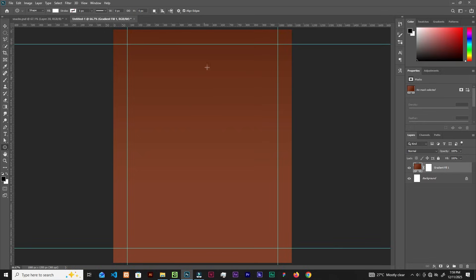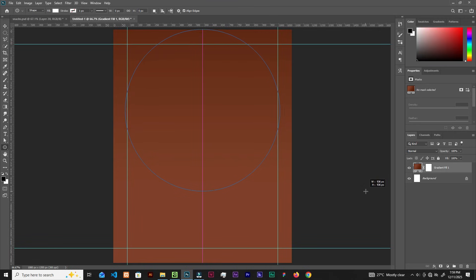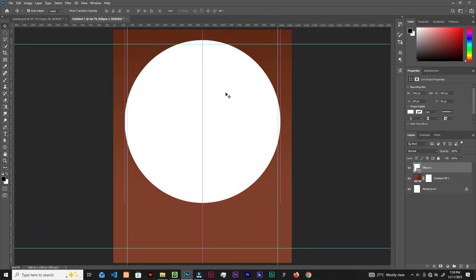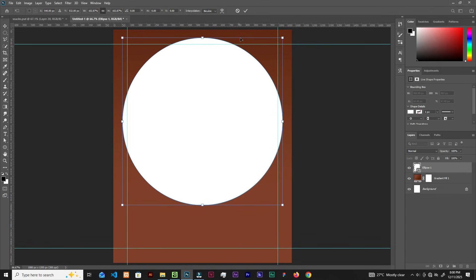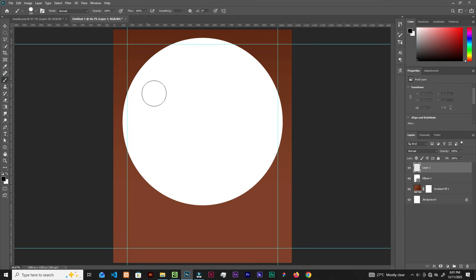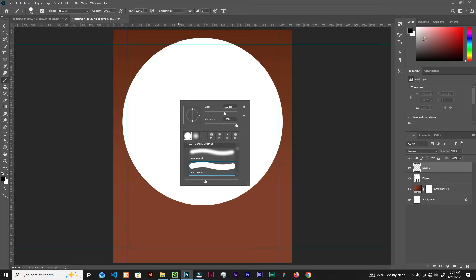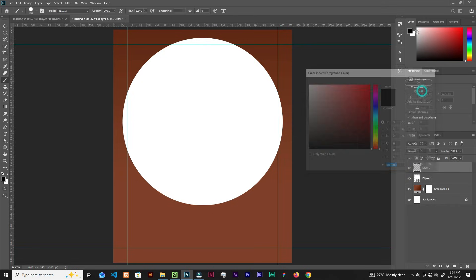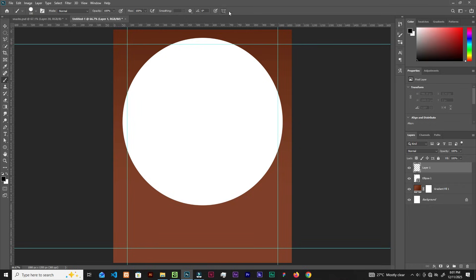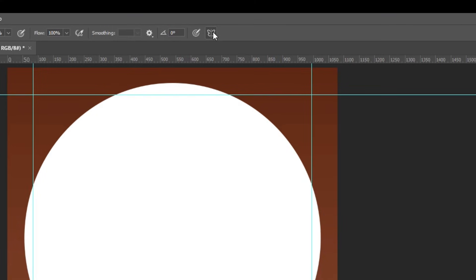Take the Ellipse tool and create an ellipse — hold Shift on the keyboard to get a perfect circle. Now create a new layer and grab the Brush tool. Right-click and choose the Hard Round brush, and make sure the foreground color is black.